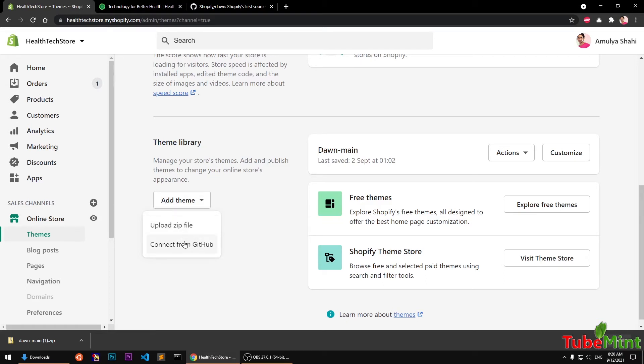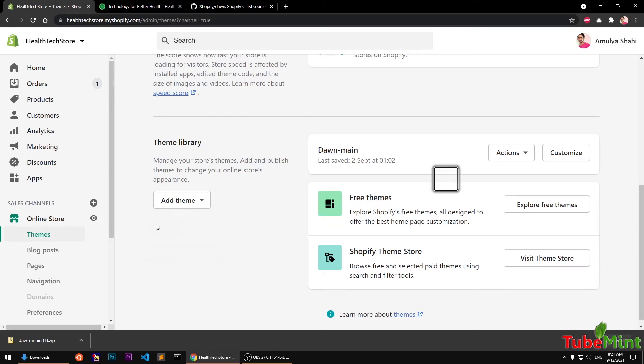So if you already have a GitHub account and you have cloned and made some functions, your own features and functions to your customized Dawn theme, you can connect to GitHub and upload from there. But this video is going to be very simple.